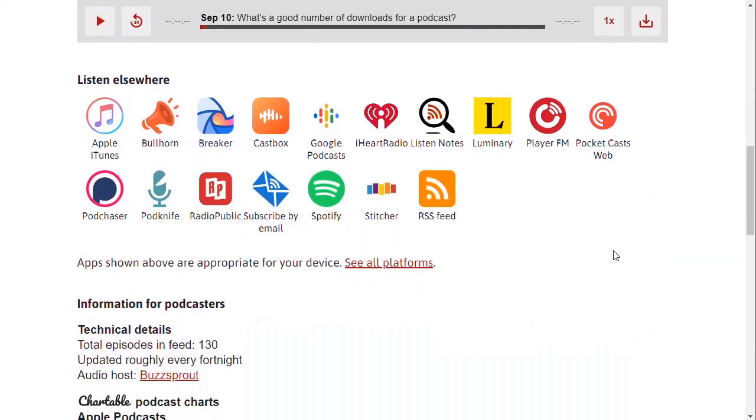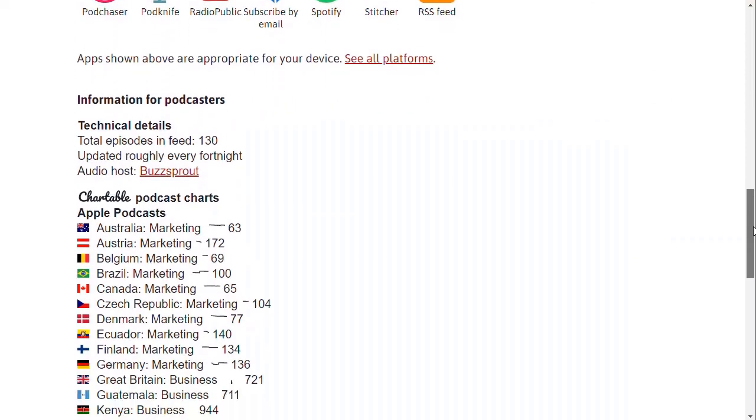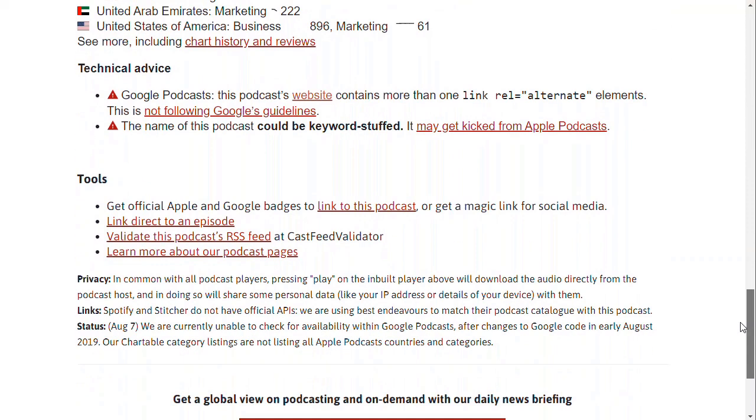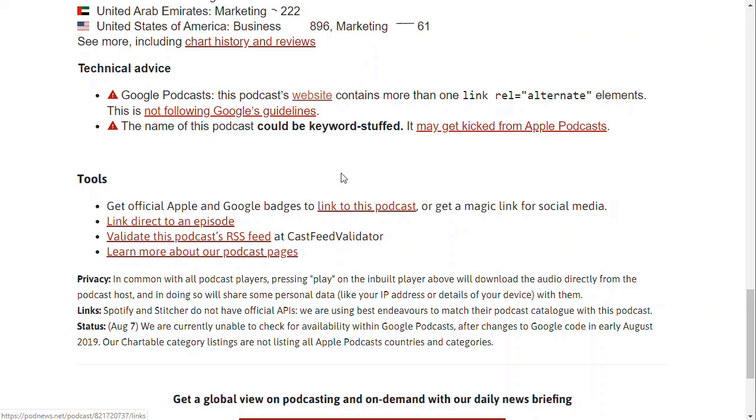down here you've got links to all of the players. I would argue that actually you just want to come down and find this link here: link to this podcast that links to either Google Podcasts or Apple Podcasts, and you can link to both with this link here. So if I click on that,